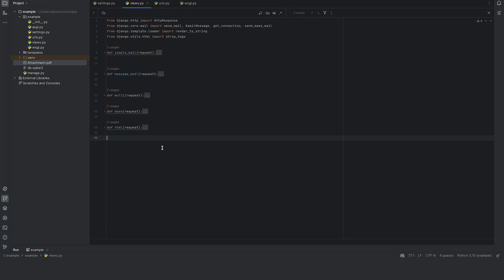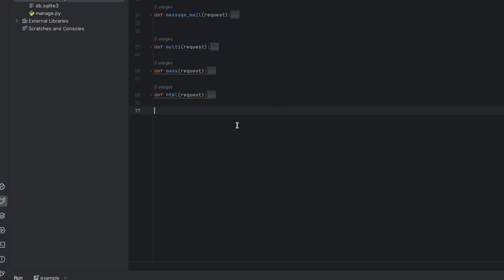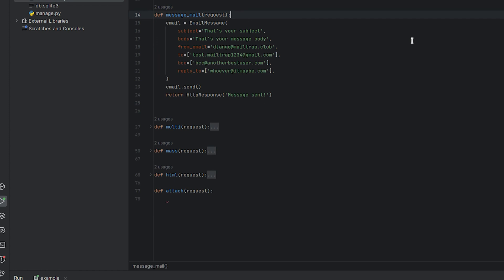Next, let's take a look at how to send an email with an attachment using Django. For this demonstration, we have a PDF file that we'll attach to our email. The process begins just like how we created the previous endpoints. But this time, we'll call it attach_request.